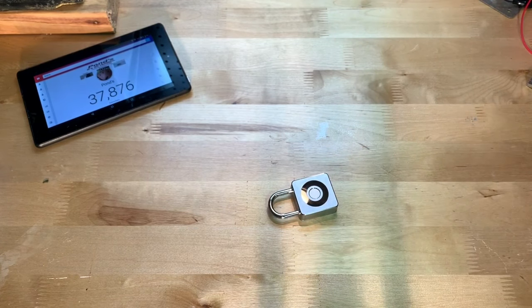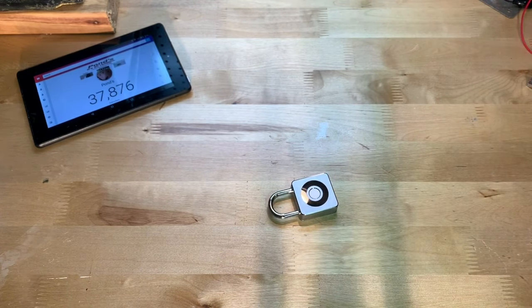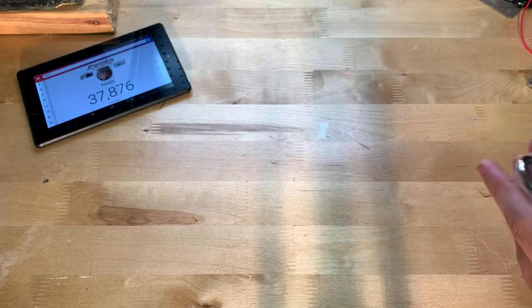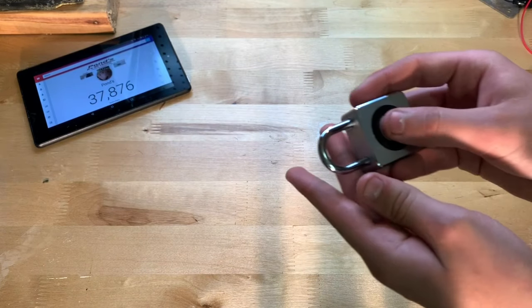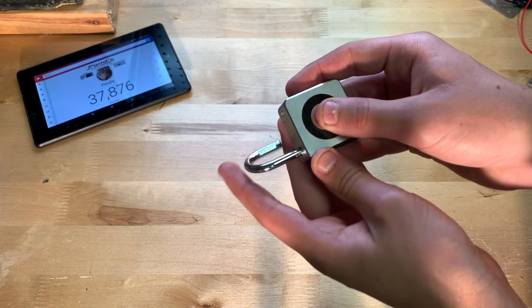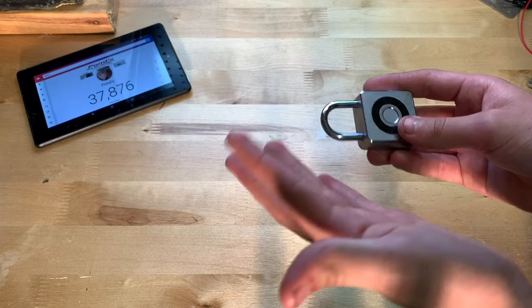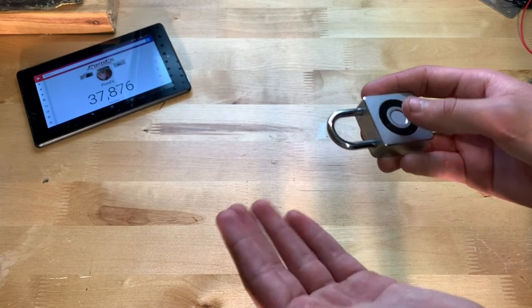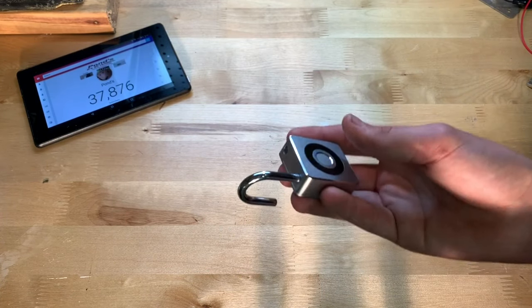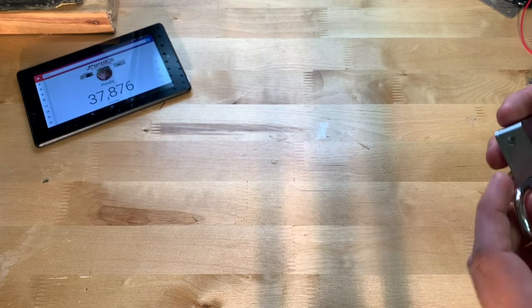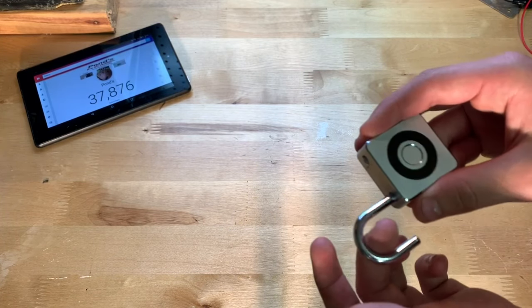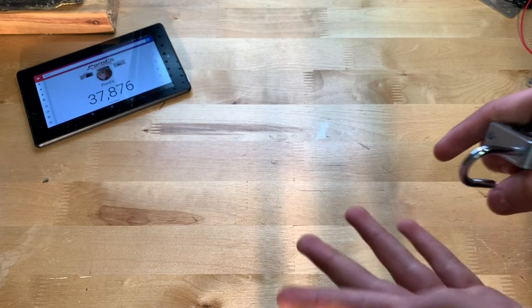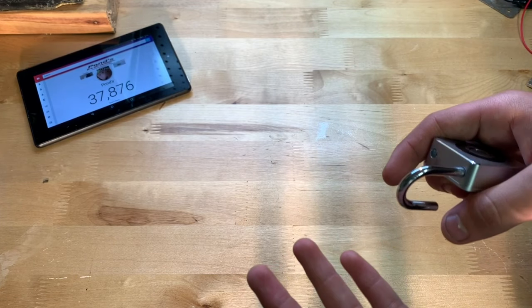So there you go, this thing does seem to work pretty good so far. Again, just like any other padlock though, you do have to try it a few times, but it is unlocking it most of the time. You can see there. Now I'm gonna put this through a few other tests that I did with the other padlock.